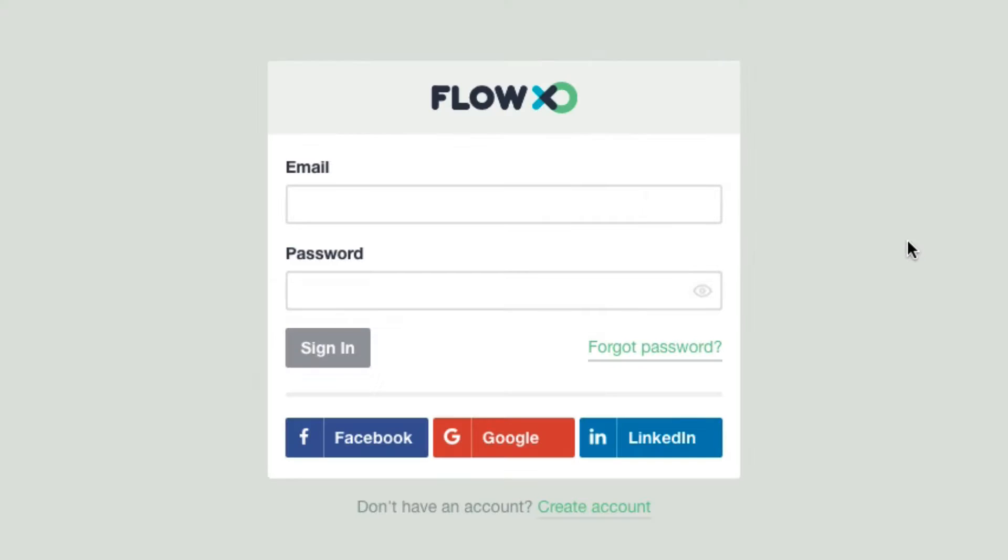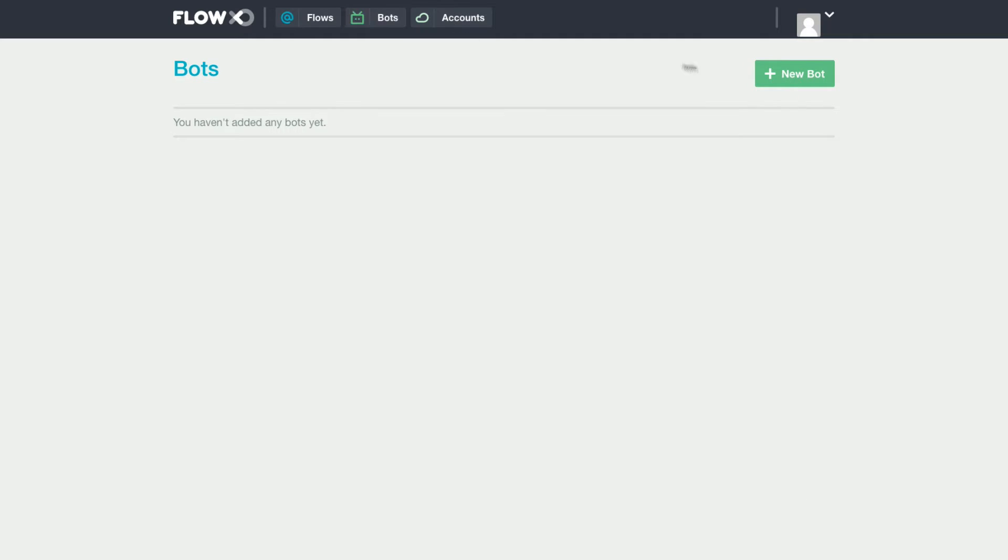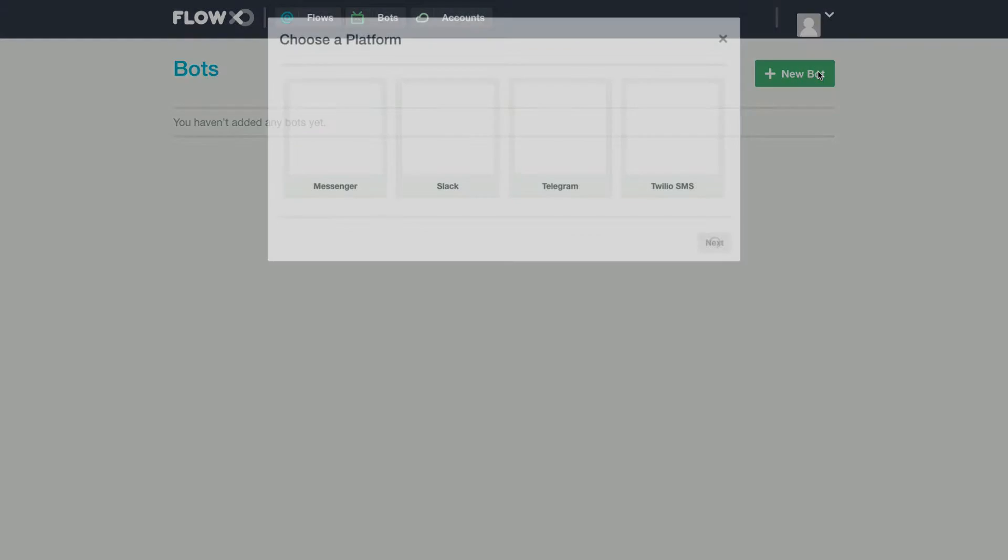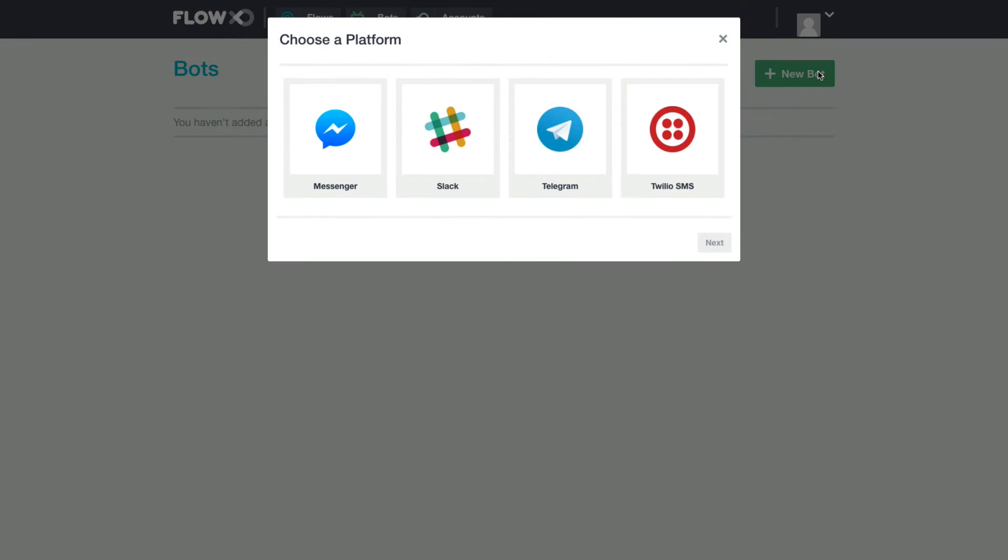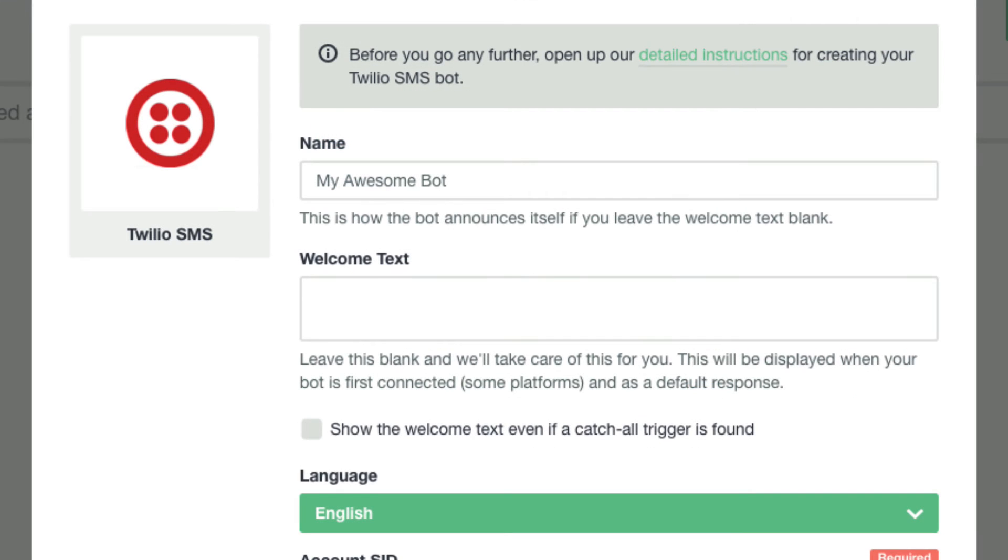Now we'll come to FlowXO and sign in. We'll come up here to bots, add new bot. We'll go with Twilio SMS. We'll choose a name for our bot. And you have the option to add some welcome text to greet new users if you like.